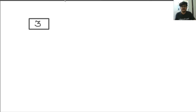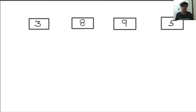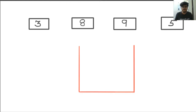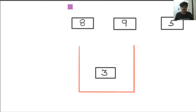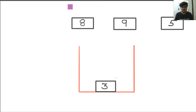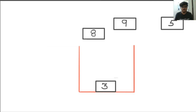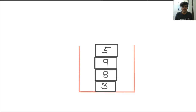Let's consider that we have some elements: 3, 8, 9, and 5. We have a stack, and we are going to insert the elements one by one. First we pick element 3 and insert it into the stack. The next element is 8, then 9 and 5. In this manner, we push the elements into the stack.